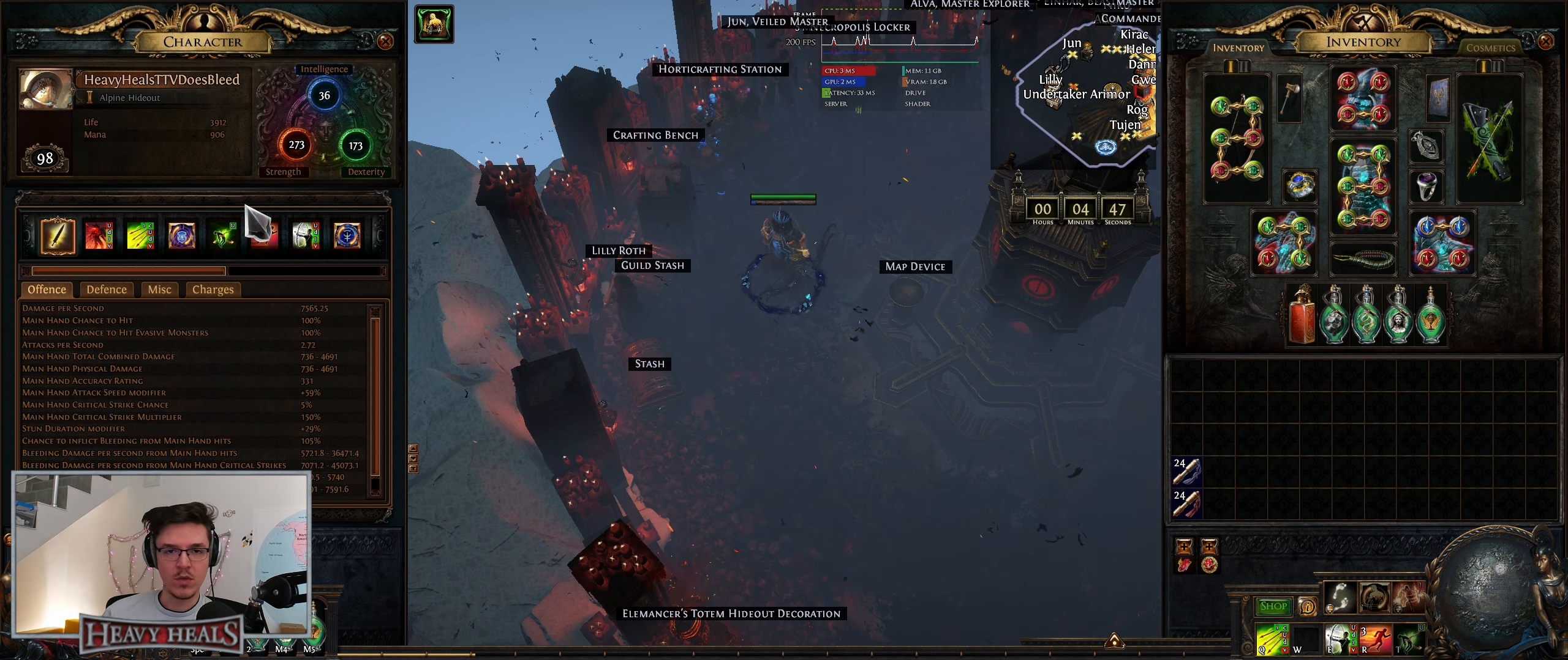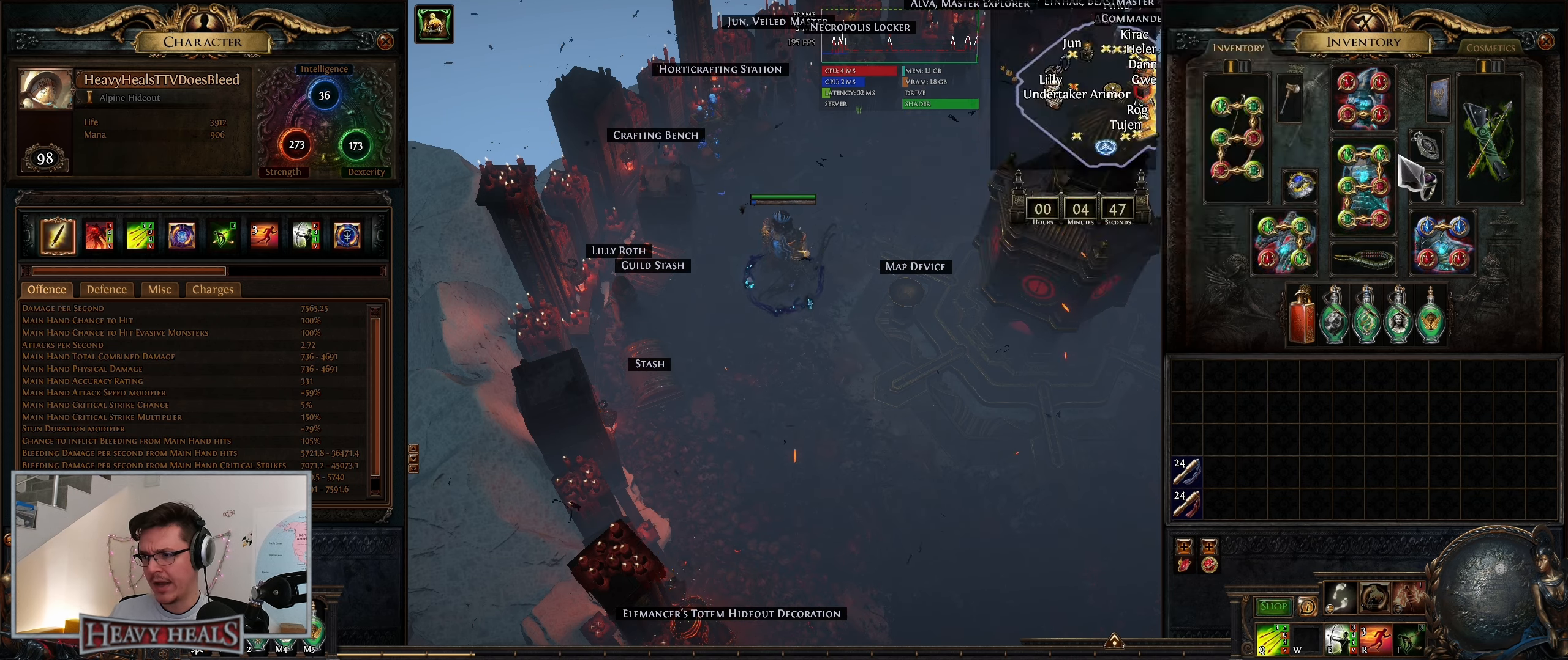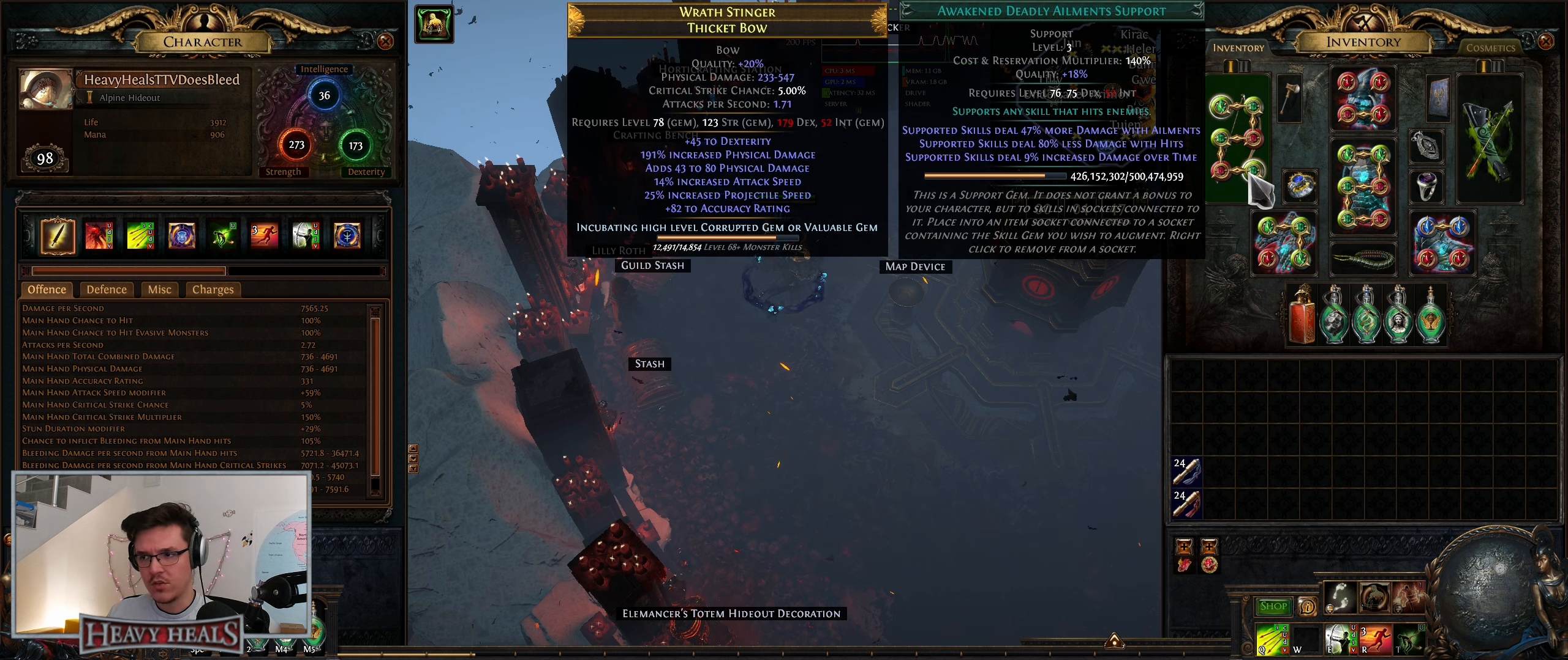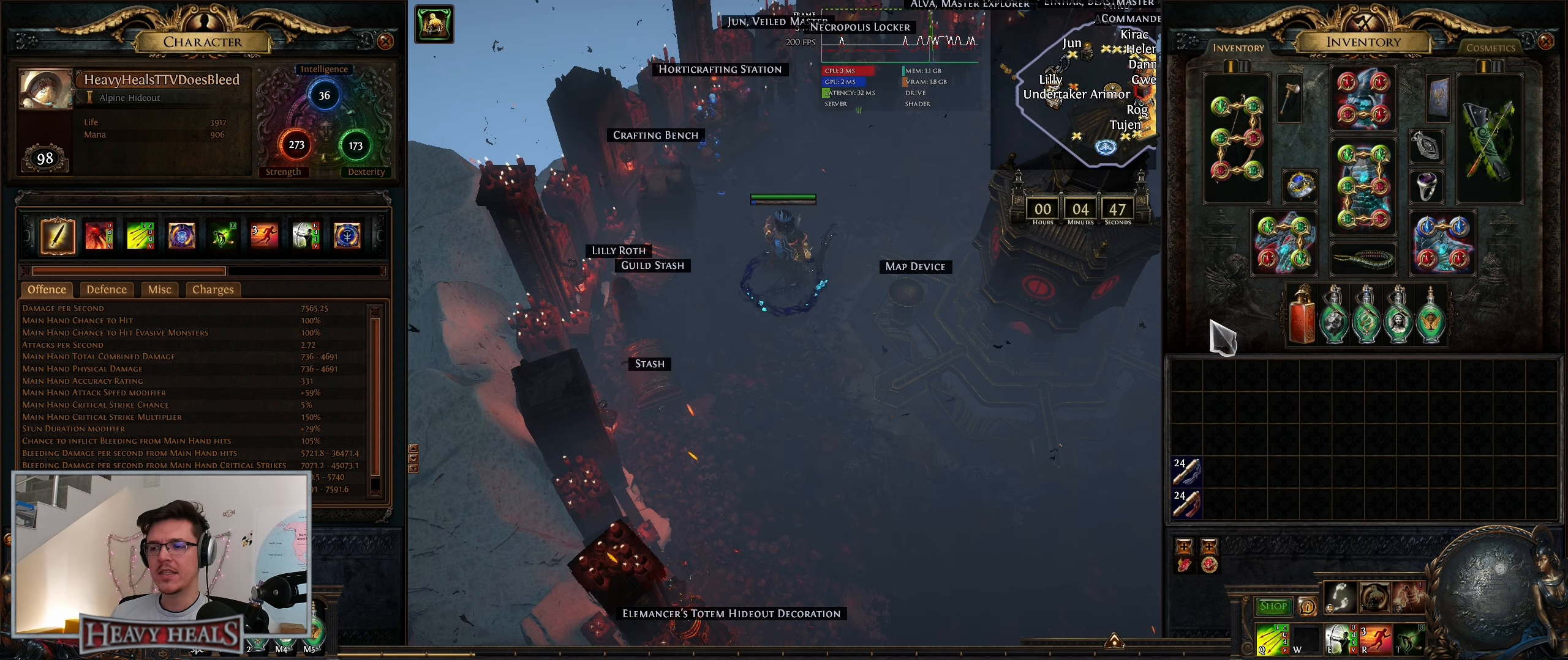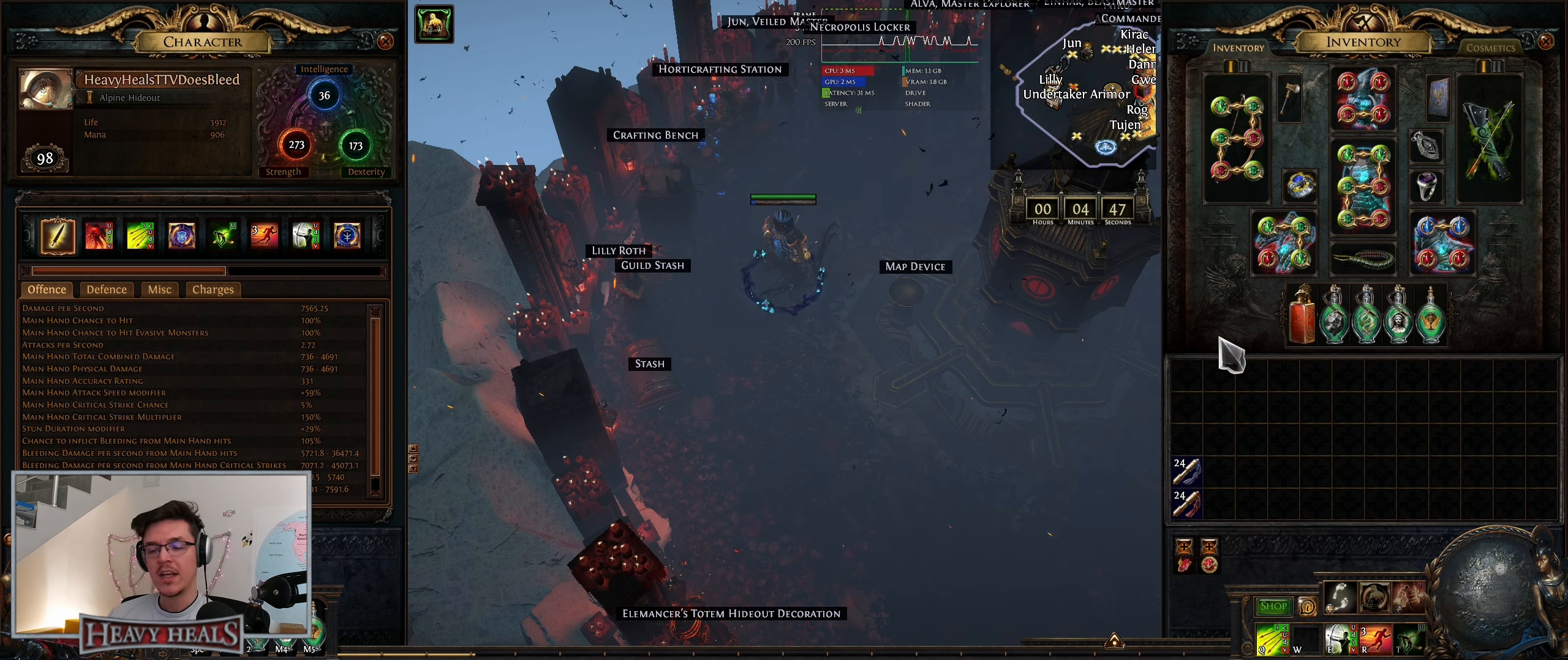Number one, once you get more gear you remove Mirage Archer and you add Vicious Projectiles or Deadly Ailments. I think it's Deadly Ailments that you add later, so that's overpowering it.